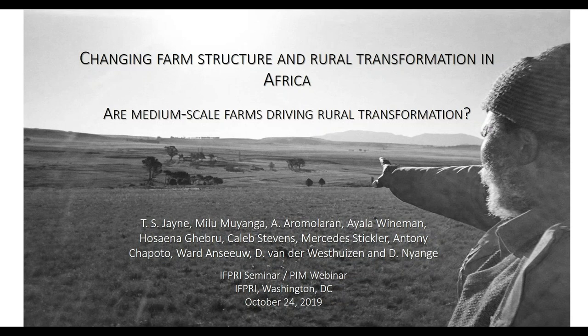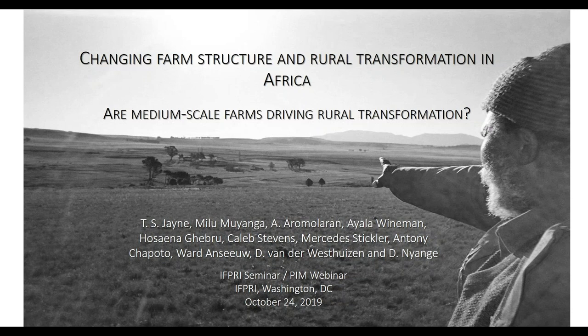Before I hand it over to Tom, let me make a few remarks. Because this is both recorded and a live event, we have people listening in and we ask them to type questions in the chat window. For those in the room, please use microphones when asking questions so people online can hear. Hold all questions until the end. Tom will speak for about 30 minutes and then we'll do Q&A.